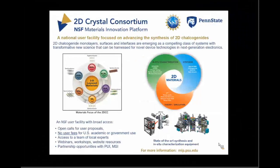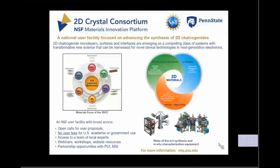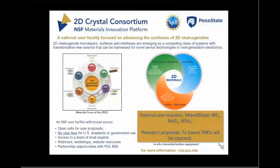To conclude on the 2DCC: the idea is to develop strategies to grow high-quality materials that the community can use. The process is on the website and user proposals are always welcome. If accepted, we will talk to you to find out the best way to meet your demands. Currently we are working with users on samples of tungsten sulfide, moly sulfide, tungsten selenide, epitaxial graphene, and CVD graphene. We are also looking at research proposals to help develop TMD-based materials. Thank you for your attention, and I can take any questions you might have.